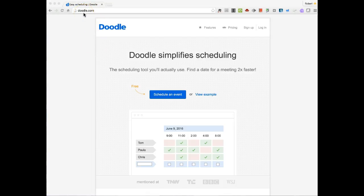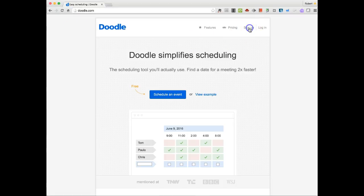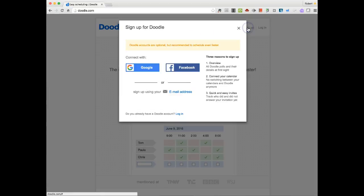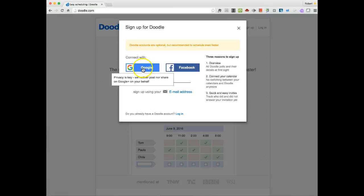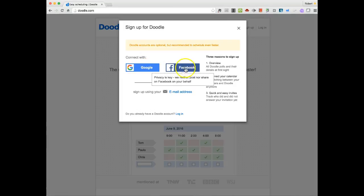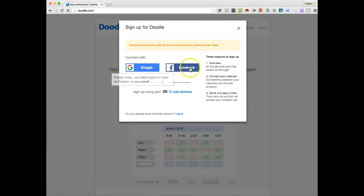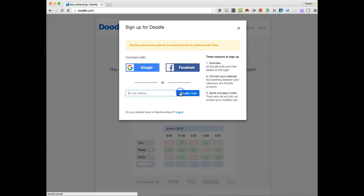So you access it at doodle.com and then you can sign up. And like a lot of apps, you can sign up often with Google accounts or social media accounts. In this case you have Facebook and Google options, or you can sign up using an email address.